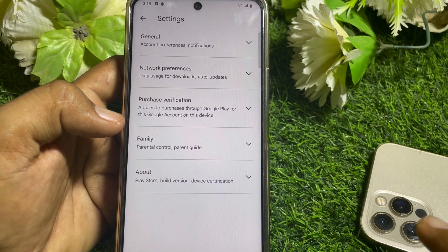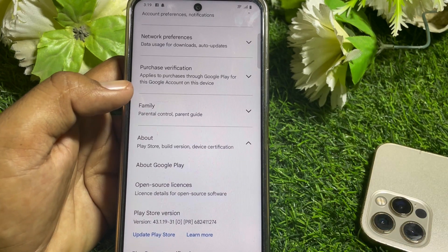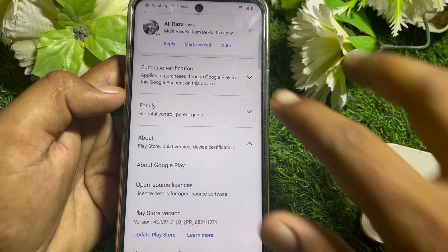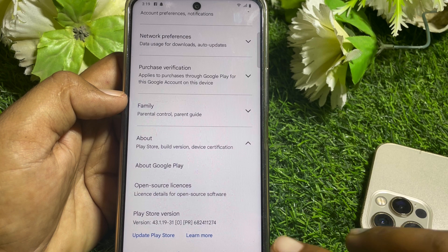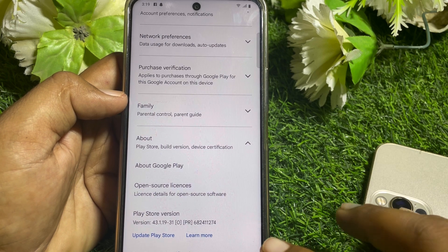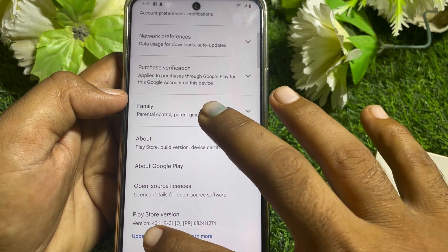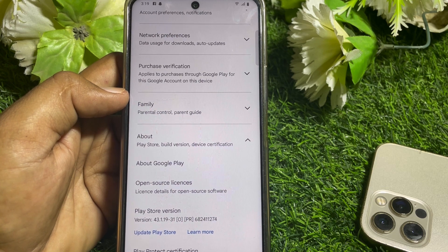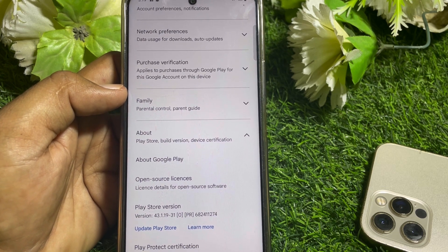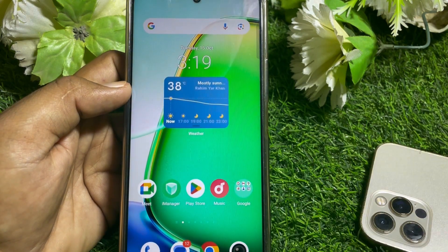Go to Settings, tap on About, and scroll down. You'll see an option to 'Update Play Store.' Tap on that to update it. After updating, your Play Store and Google Play Services will be updated and you can easily find the item you're looking for.